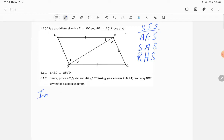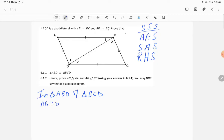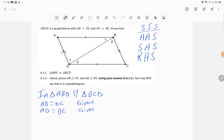In triangle ABD and triangle BCD: AB is equal to DC — reason: given, as stated in the diagram. AD is equal to BC — reason: also given, as shown in the diagram.